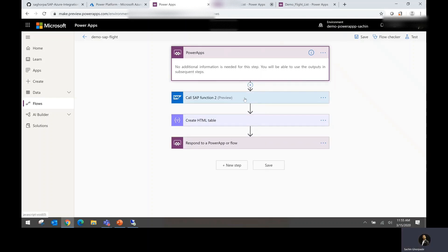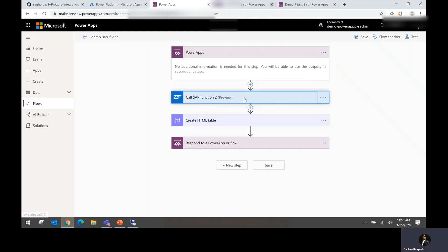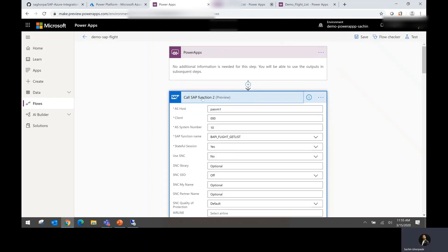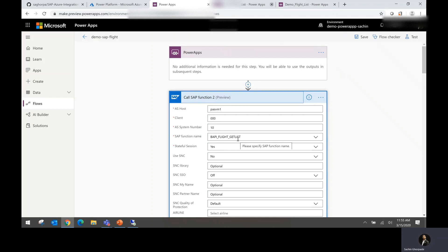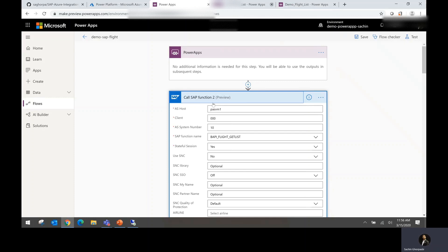The second step is a call SAP function. In this example, I am calling BAPI flight get list like we saw in the slide, which is going to provide me the list of all the flights available. As you could see, I have provided the host name, client information, log on details here.